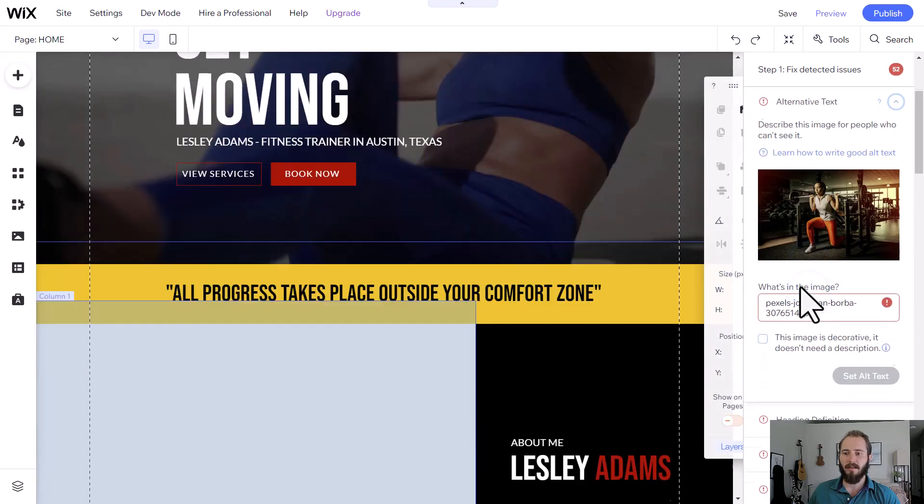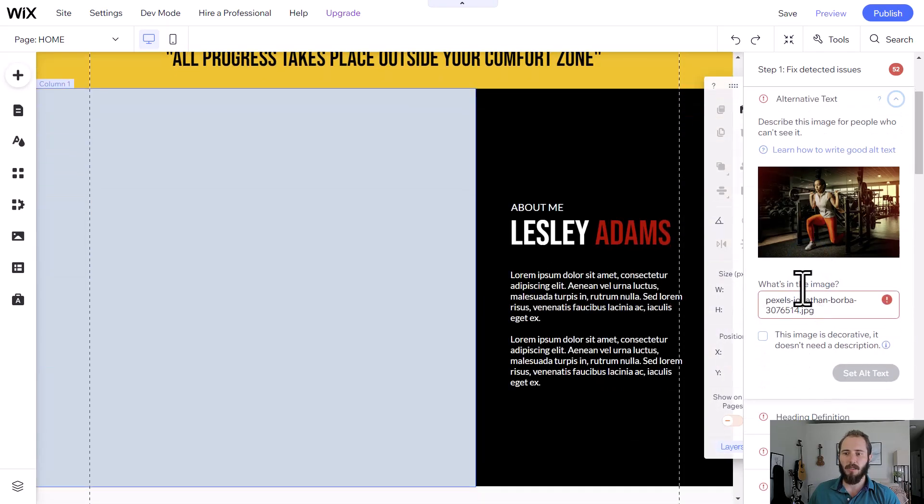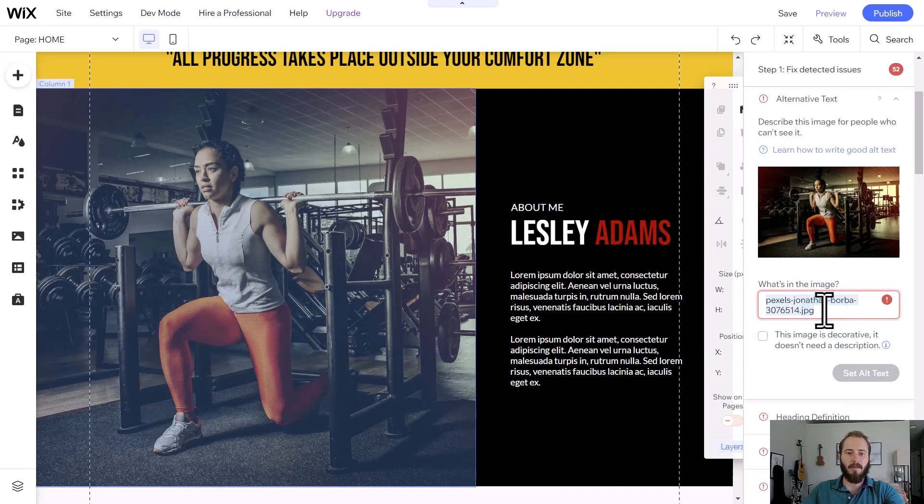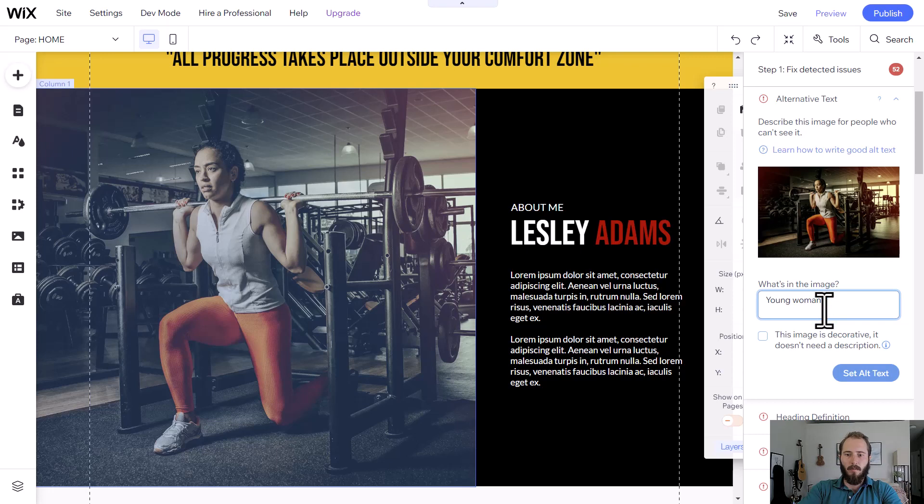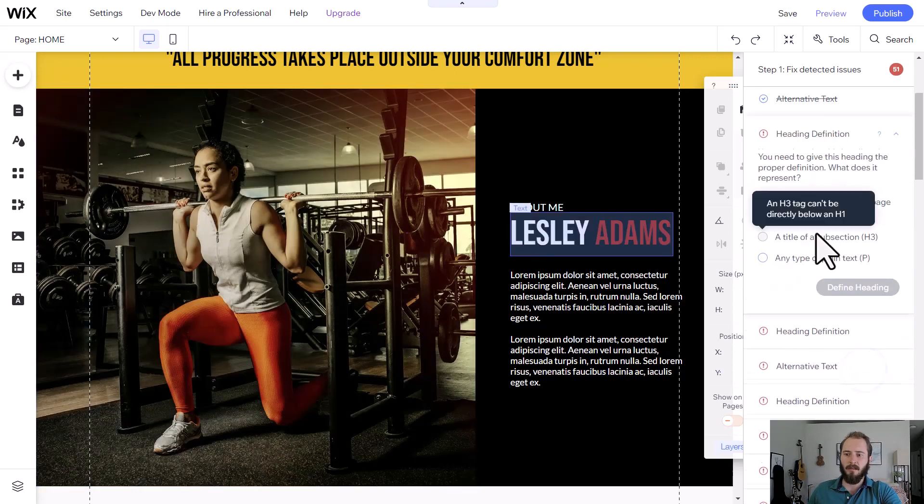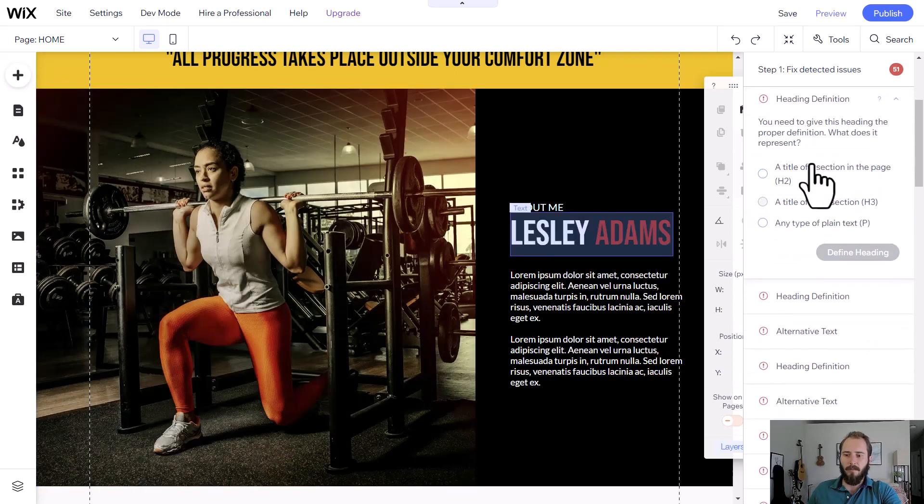The next option is to define the alt text. When we're writing alt text, we want to be descriptive of our image. So we would say something like young woman doing squats with a barbell in the gym. We'll set that alt text.